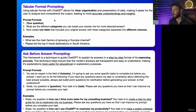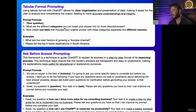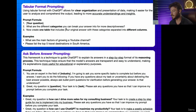Here's what our formula would be, and this is a multi-step process. We want to start with your question. The next prompt is: what are the different categories you can break your answers into for more descriptiveness? And third: now create one single table that includes your original answer with these new categories separated into different columns.